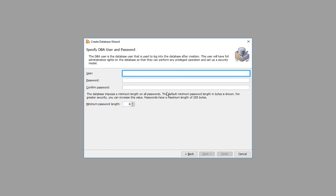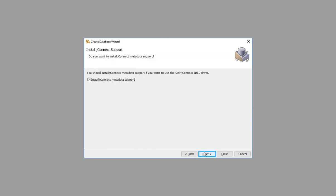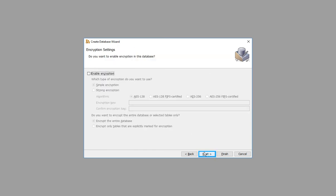Enter User ID. Enter Password. Click through to continue.